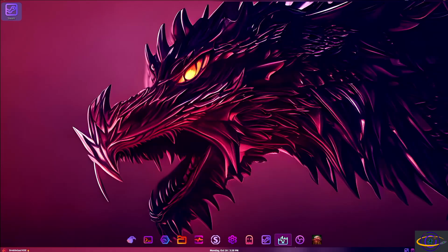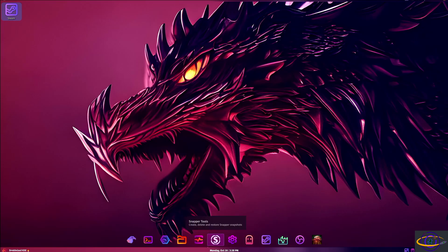So the other thing I wanted to show you, you notice there's a Minecraft launcher here. I already installed that. I'm going to cut away to that right now.